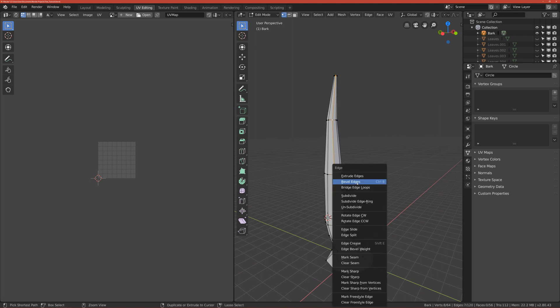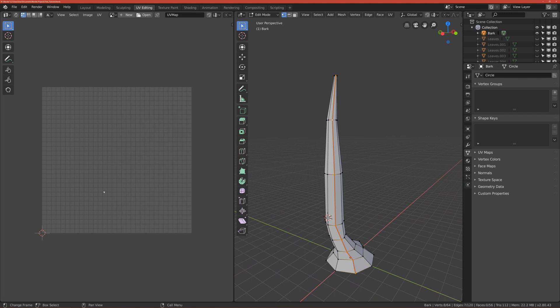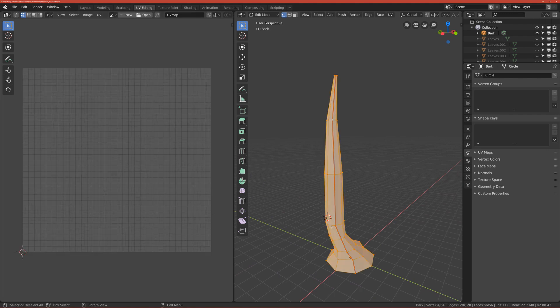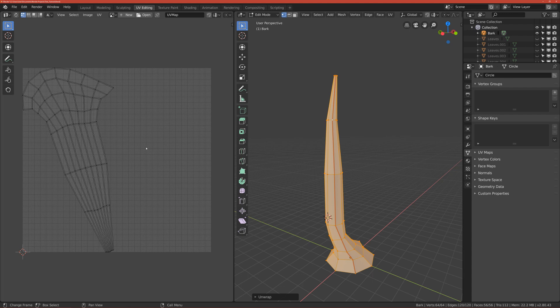Just click Control E to mark it as a seam. So basically if you scroll up and you unwrap it, so click U unwrap, you can see that we unwrapped it on the texture which is, there's no texture for now but we will make one.